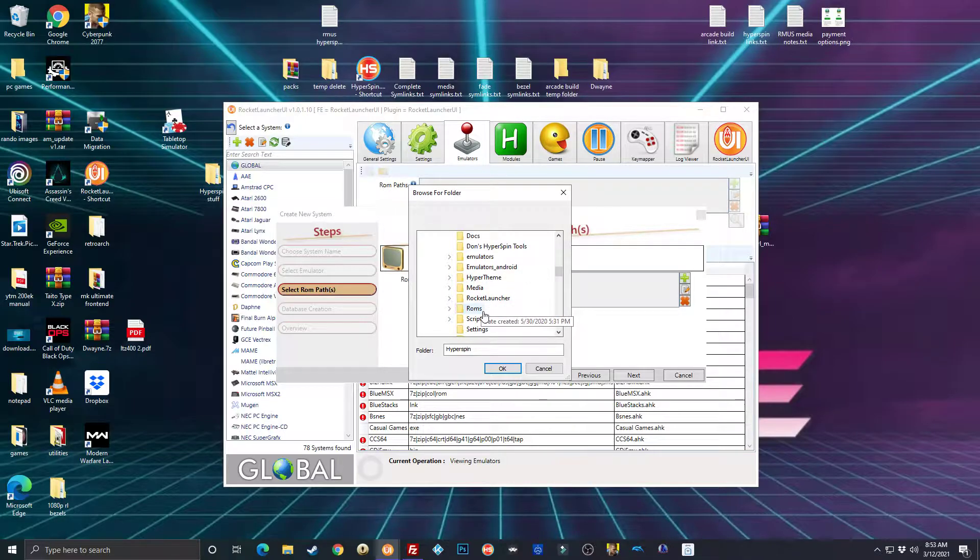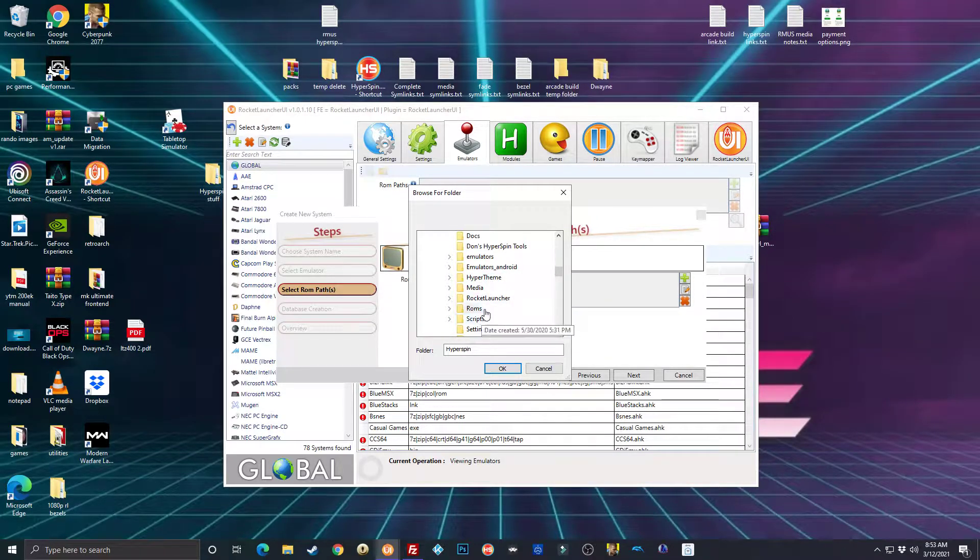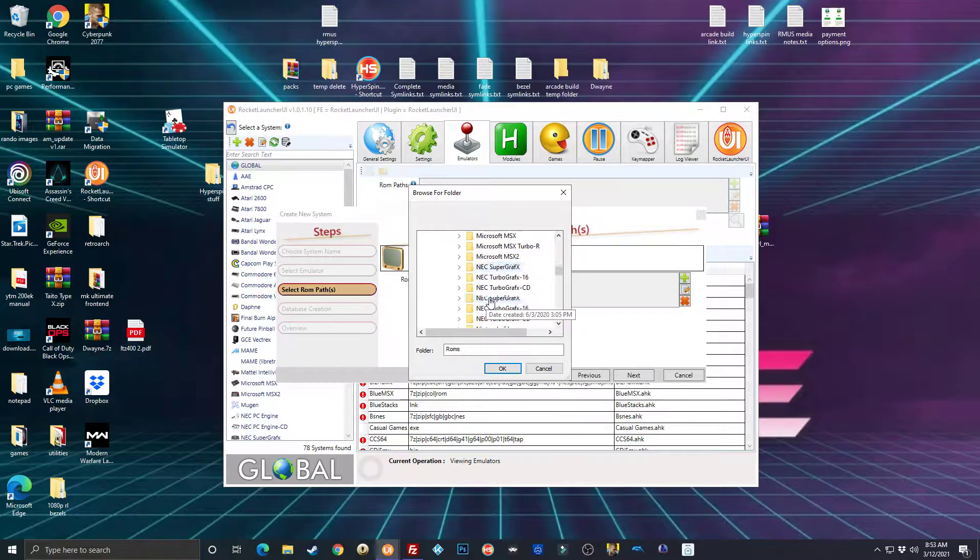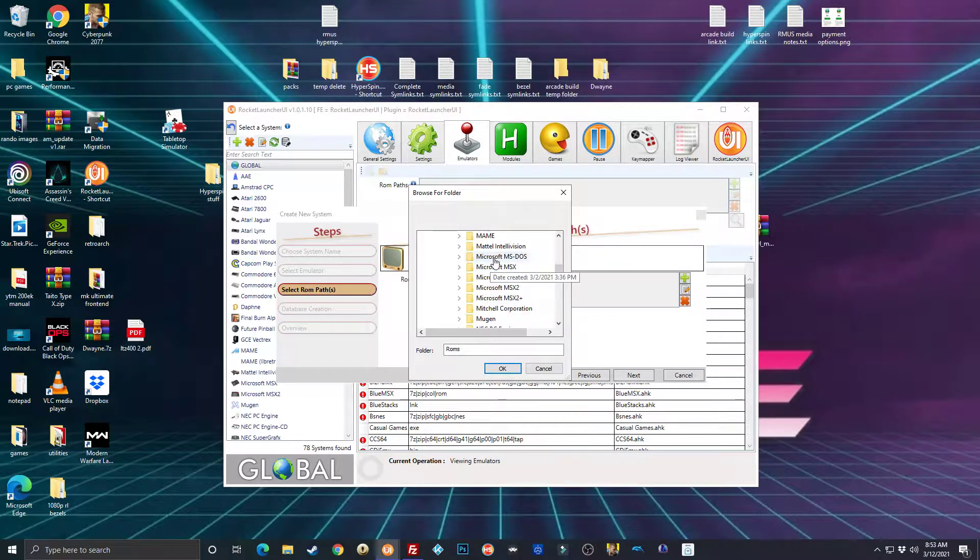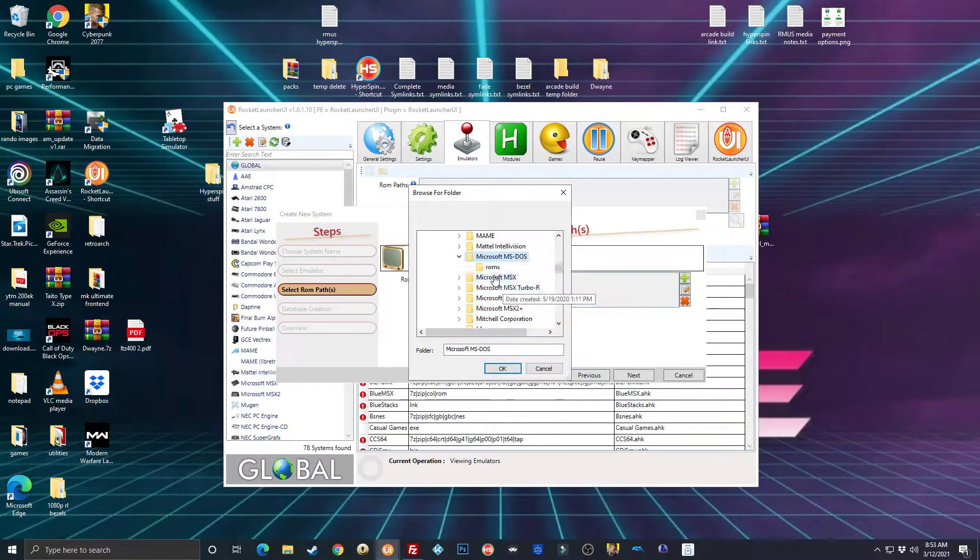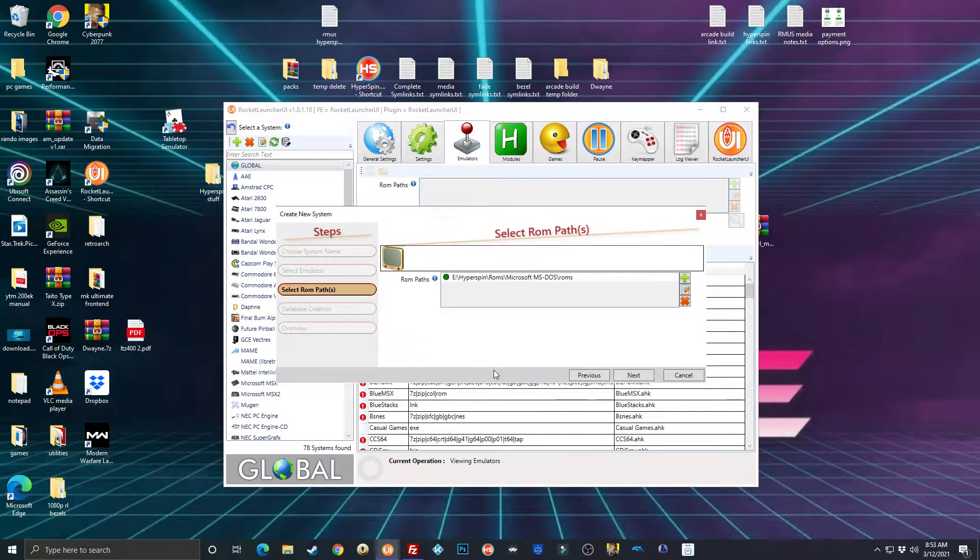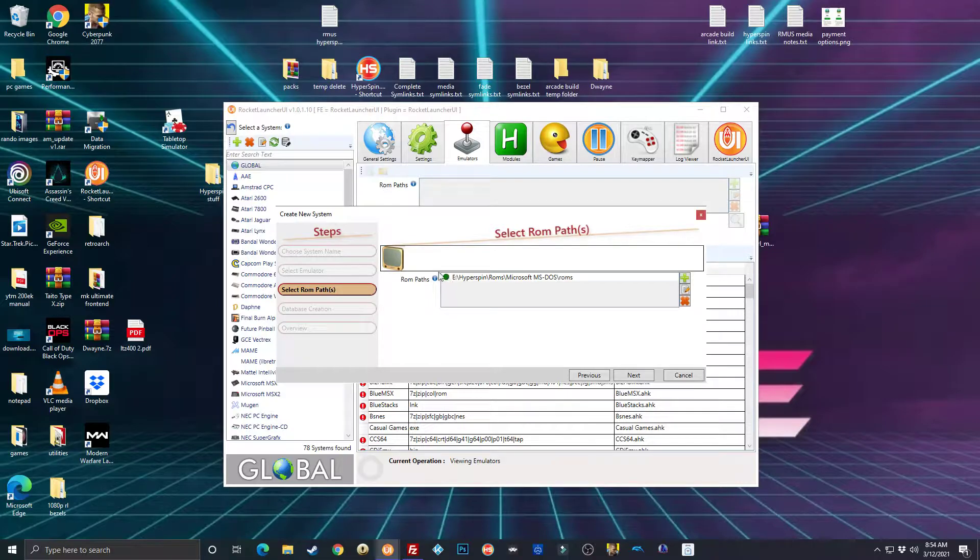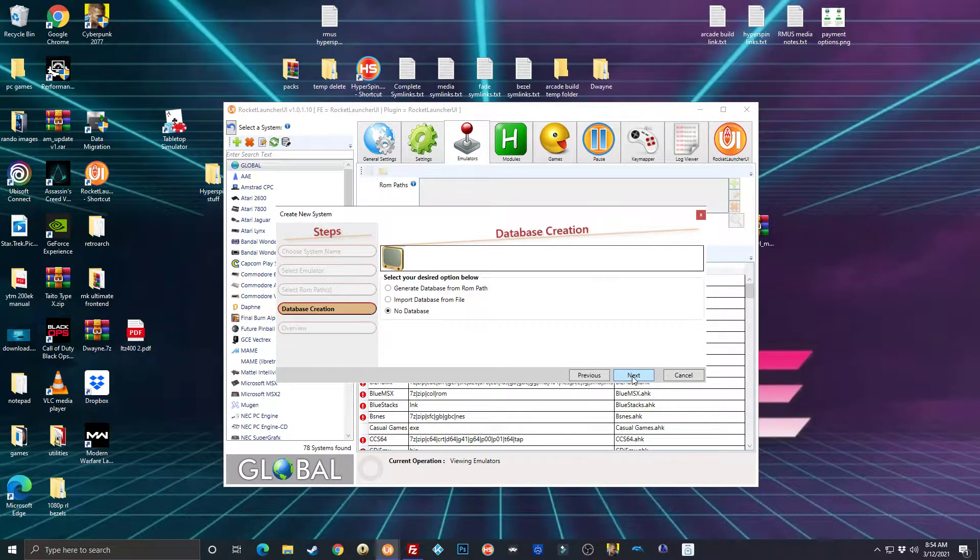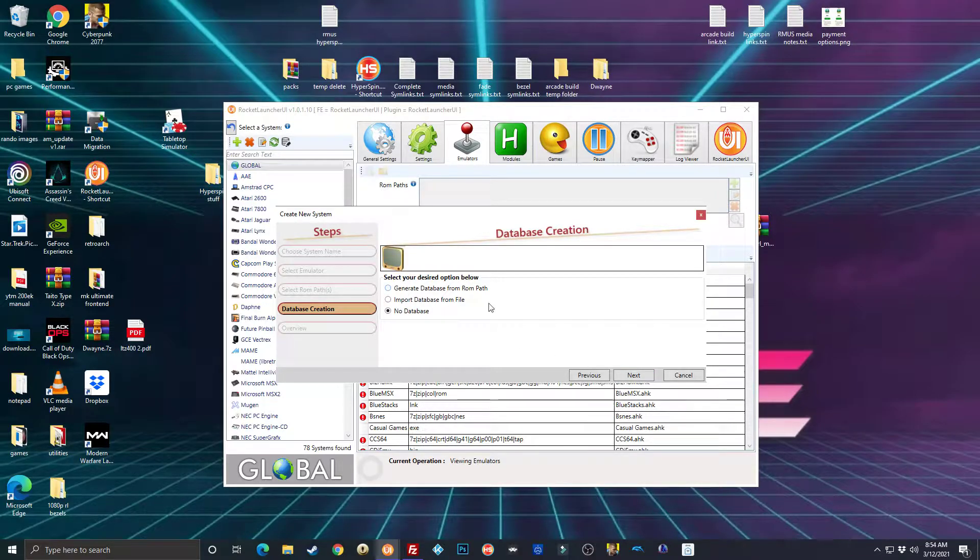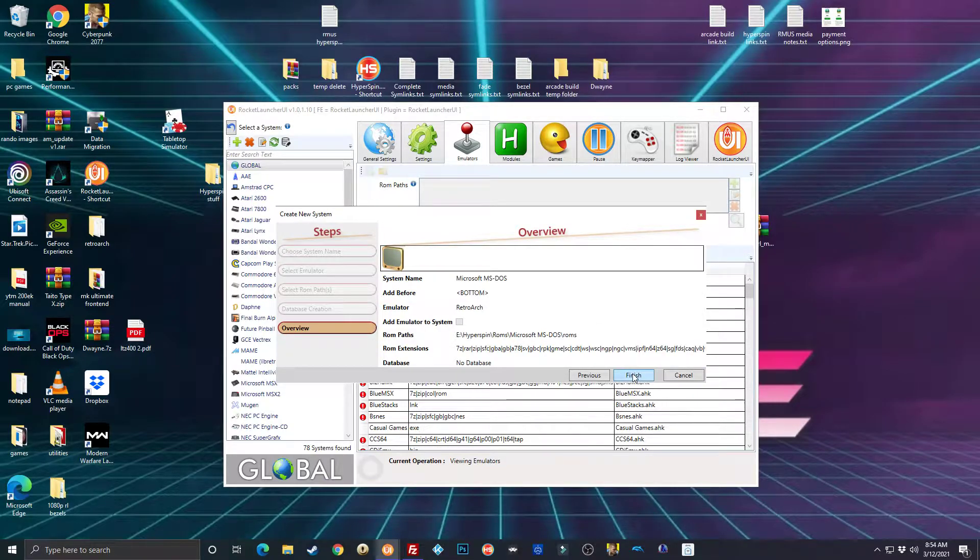It's going to be wherever your HyperSpin folder is. I've got a lot of stuff in here, it's not very organized, so don't get lost. Go to ROMs, Microsoft MS-DOS ROMs. See this little green circle here tells you that the ROMs are available. Next, you're not going to need to generate a database, that's in the pack.